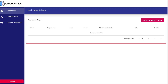Originality AI is pretty much an AI detector and a plagiarism checker all in one. Most of the time you see those services separate, but with Originality AI they've made a combo for you, and their pricing for both of these services is pretty much the lowest on the market. I'm going to walk you through some of the things I like about it and some things I wish I could see more of.